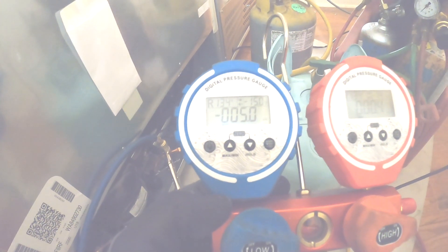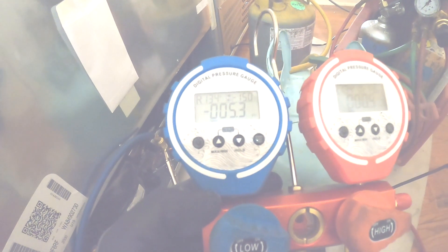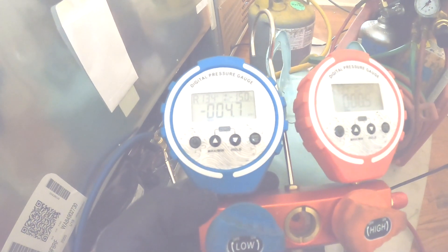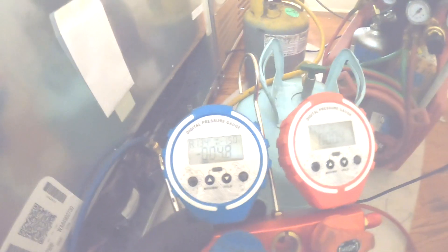All right, so I'm going to now recover the refrigerant, and then I'll come back and blow nitrogen through it. I'll show you how I actually find out where it's blocked.